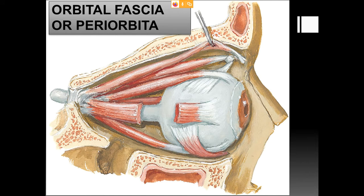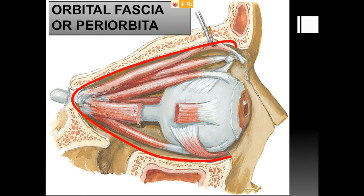Having discussed the four sides of the pyramid — roof, floor, medial wall, and lateral wall — we now enter the orbit. After removal of the roof (the orbital plate of the frontal bone), we can identify a fascia called the orbital fascia or periorbita, which covers all the recti muscles and is also called the periosteum of the orbit.